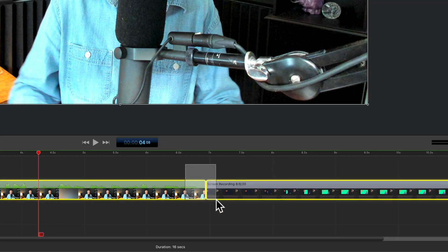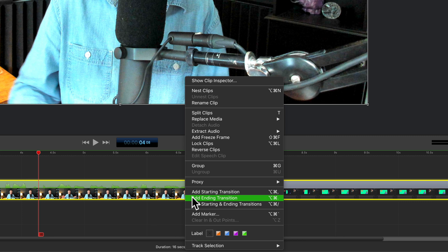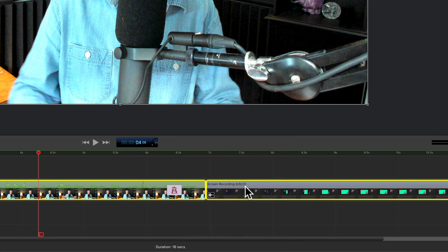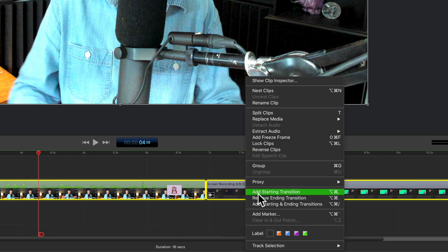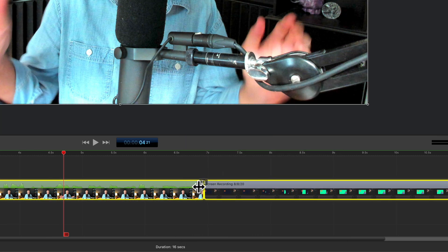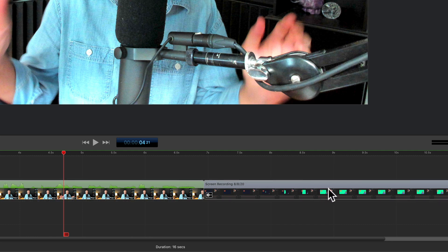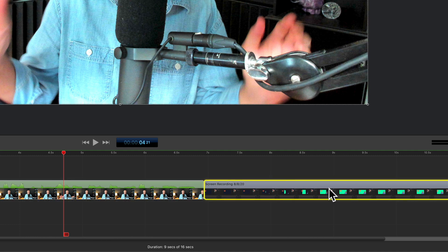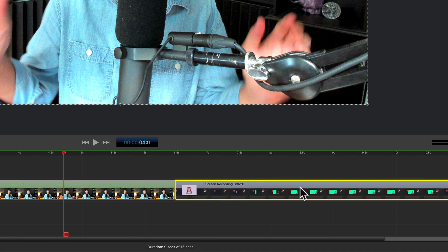If you want to add a transition between two clips, you could add an ending transition on one and a starting transition on the other, but the easiest way to create a transition between two clips next to each other is just to select one of the clips and start dragging it over the other clip. You will see a transition is automatically created.